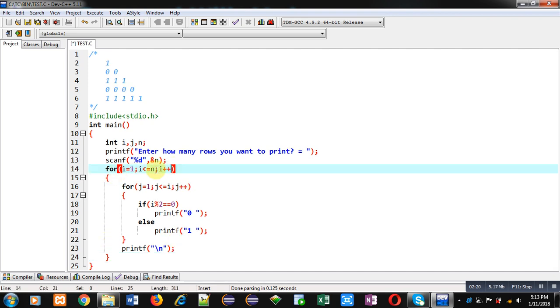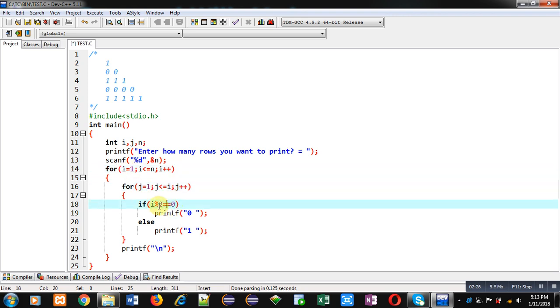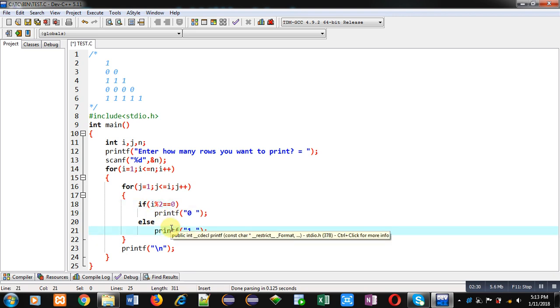It will check value of i, it is 1 which is not divisible by 2, so it will print 1. Then new line will be printed. Then next time i will become 2.